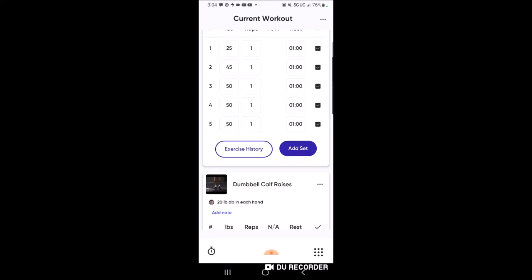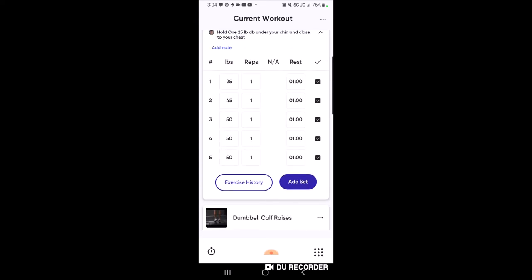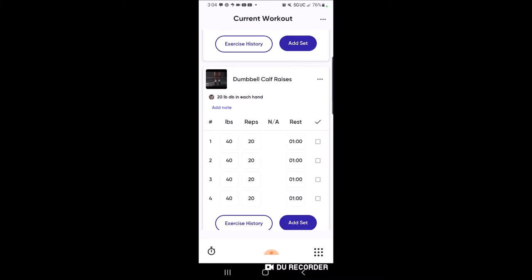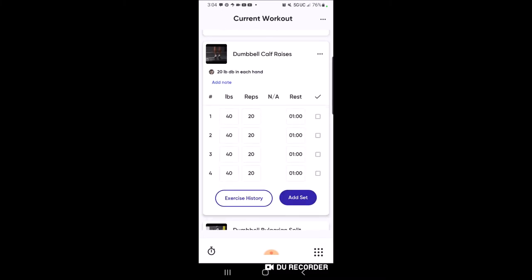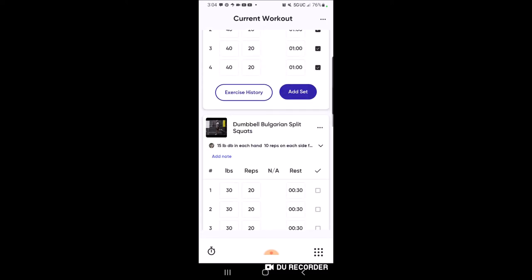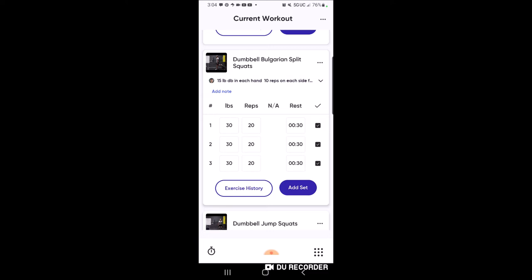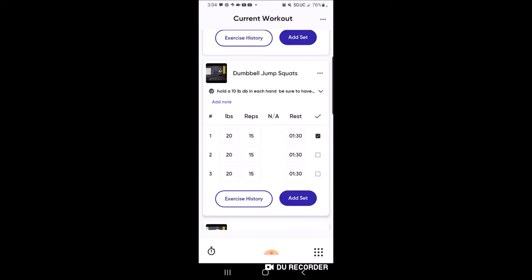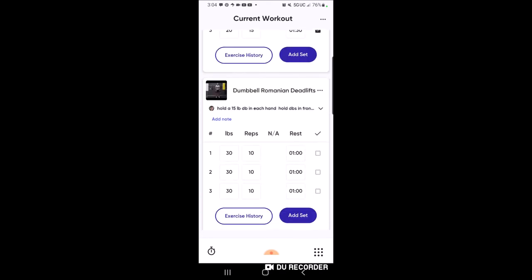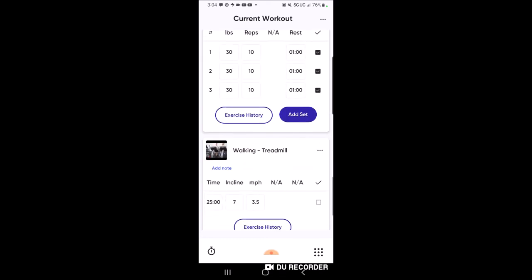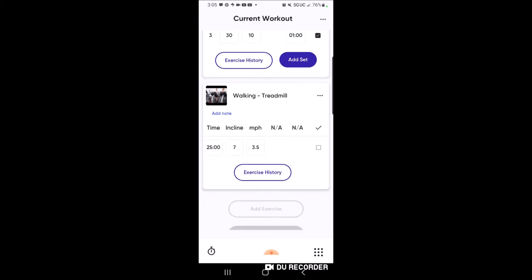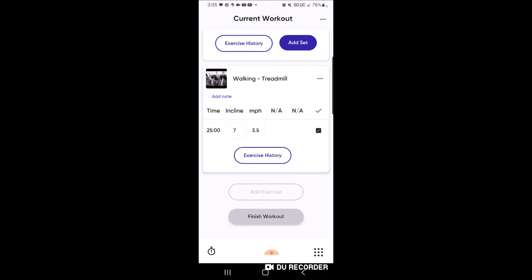You basically go down through each exercise, insert the weight you used, and click the check mark to complete each set. Dumbbell calf raises - I'll use 40 pounds and click all the checkboxes. Bulgarian split squats - check all three. Dumbbell jump squats - check all three. Romanian deadlifts - check all three boxes. Last, you'll do 25 minutes on the treadmill - once done, click that box. At this point you're done with the workout, so scroll all the way down and click 'Finish Workout.'